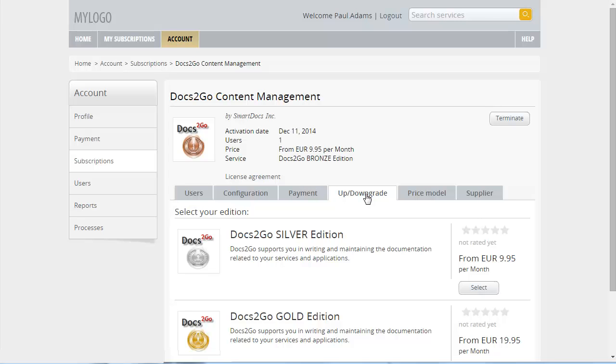In our example, the gold and silver editions have been defined as upgrade options for the bronze edition. To choose the silver edition for an upgrade, click Select.